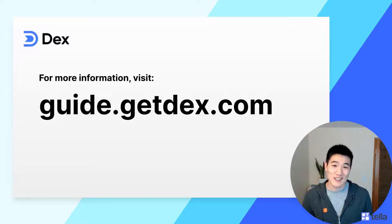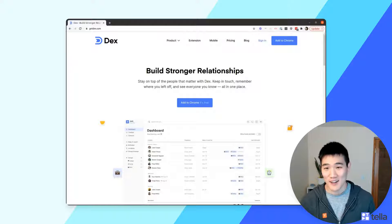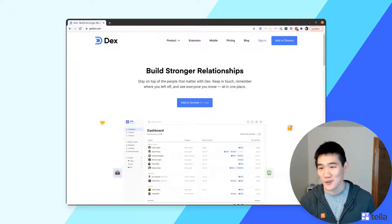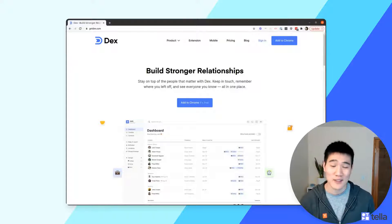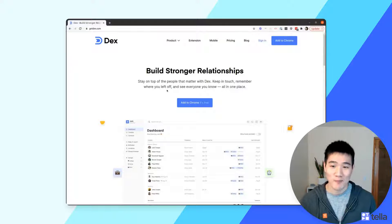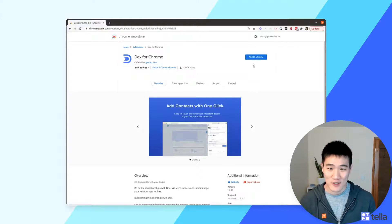Before we begin, if you ever get confused, check out guide.getdex.com for more information. To get started, go to getdex.com on your desktop Chrome browser. If you use a different browser, you'll be asked to switch just for the setup process. Next, go ahead and add the Dex Chrome extension.